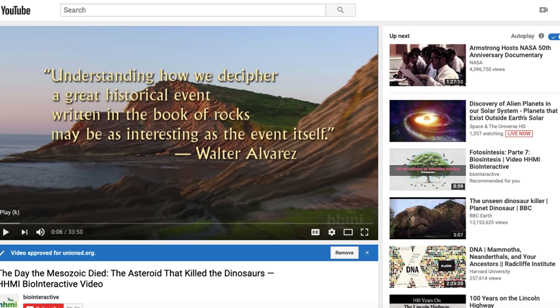This video is the one that you will watch today. This quote sums it up: understanding how we decipher a great historical event such as the death of the dinosaurs, written in the book of rocks, may be as interesting as the event itself. This is a mystery of how they figured out that the asteroid that struck the earth was the event that ended the reign of the dinosaurs. So enjoy it.